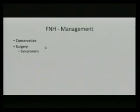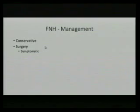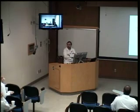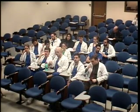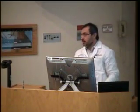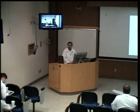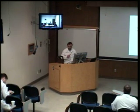The most common benign hepatic lesion of the four is hemangioma. The second most common is FNH — which is more common than adenomas. Next week we'll cover the malignant lesions. And to confirm — yes, FNH is more common than hemangioma as well.